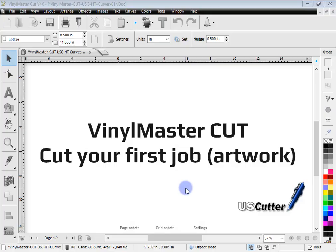In this lesson, I'm going to show you how to cut out your first job or your first graphic or artwork using VinylMaster Cut.